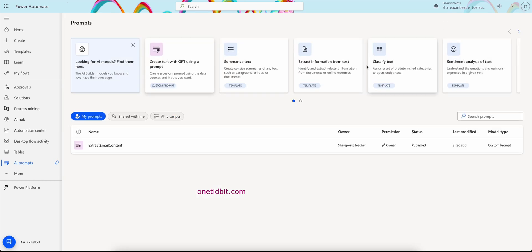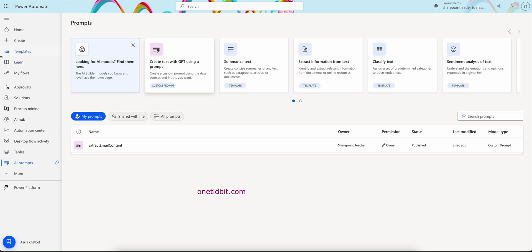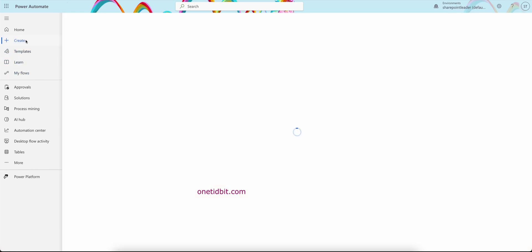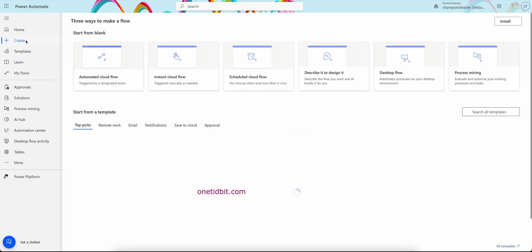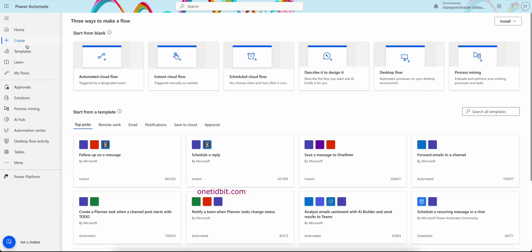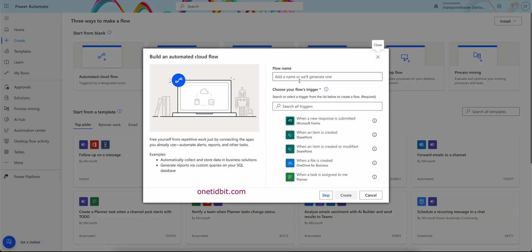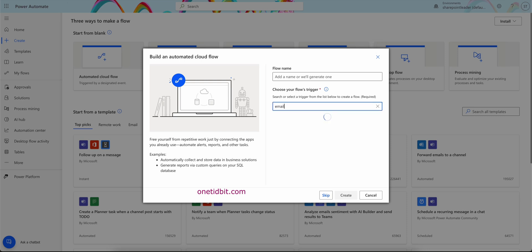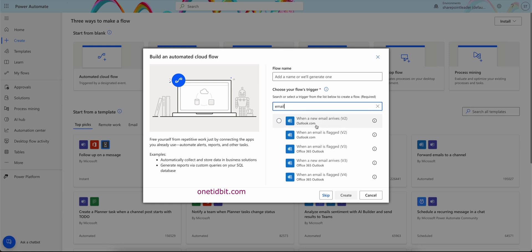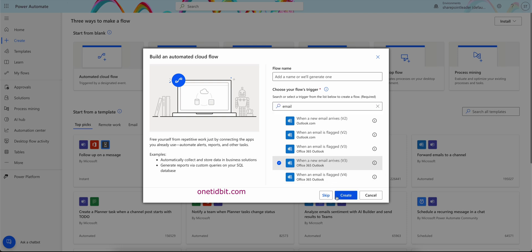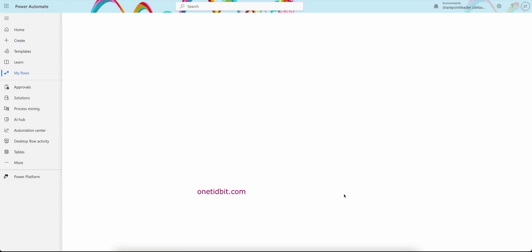Okay, and I can see the prompt here. Now I will go to my flows. I will create a flow here. I want an automated cloud flow. So here I will search for the email. So when an email arrives, we have, select this one as a trigger here.